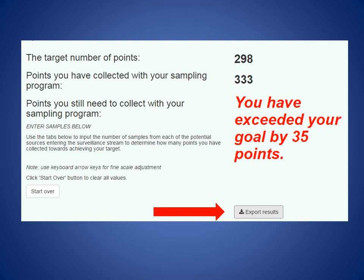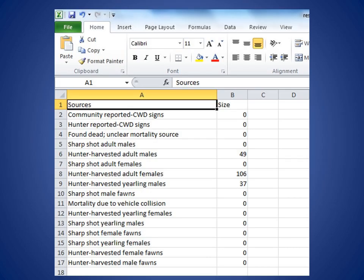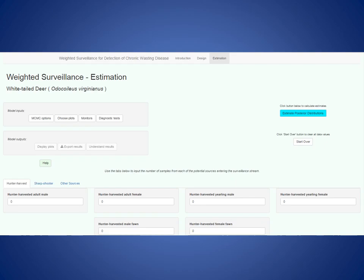There's also an export results button — click it and the results come out as a CSV file readable in almost any program including Excel. The last tab is the estimation tab, used once you've finished surveillance for the year. You enter your actual sample numbers and find out what prevalence rate you could have detected given your sampling effort. This is important because often you don't reach the target goal, or you exceed it, and you want credit for that.